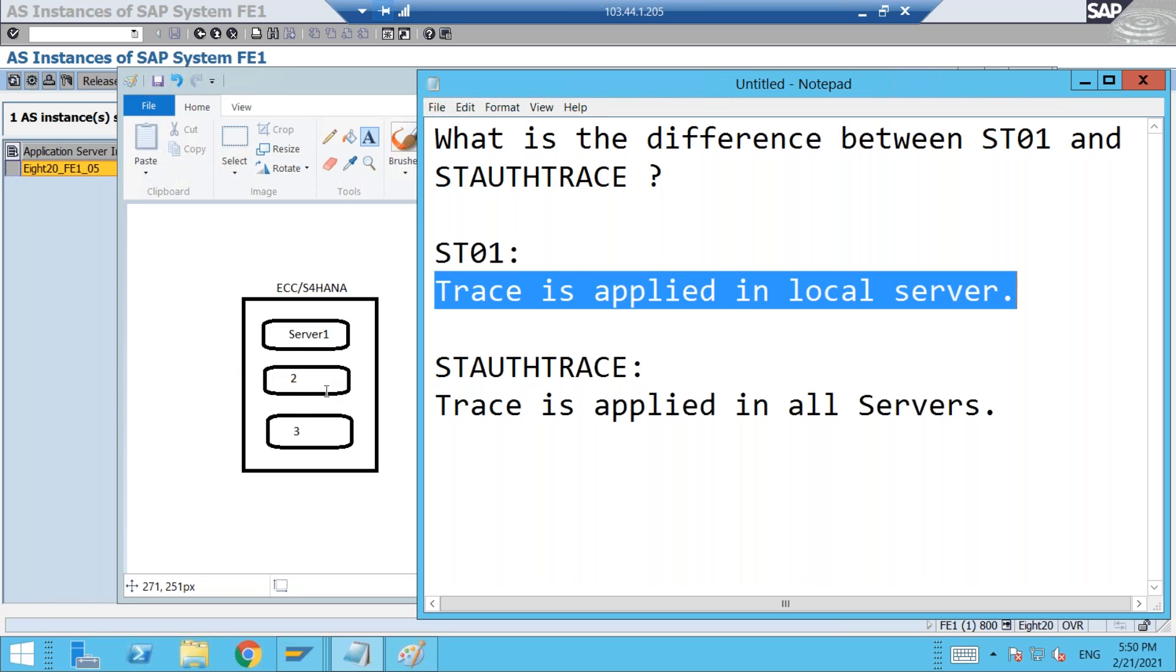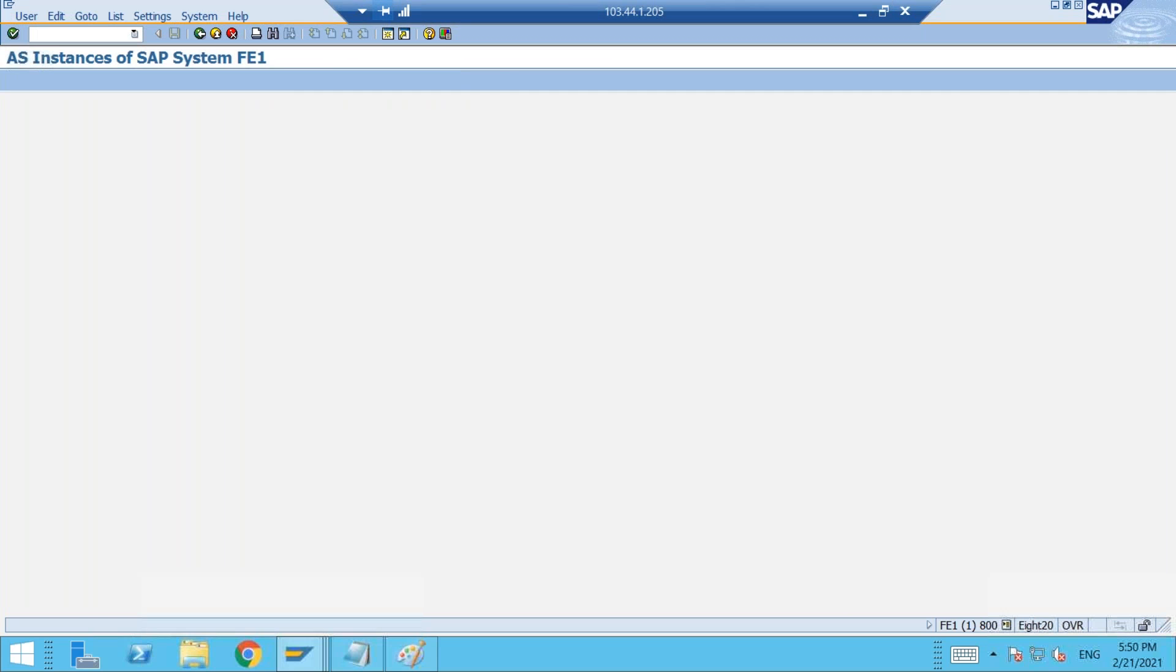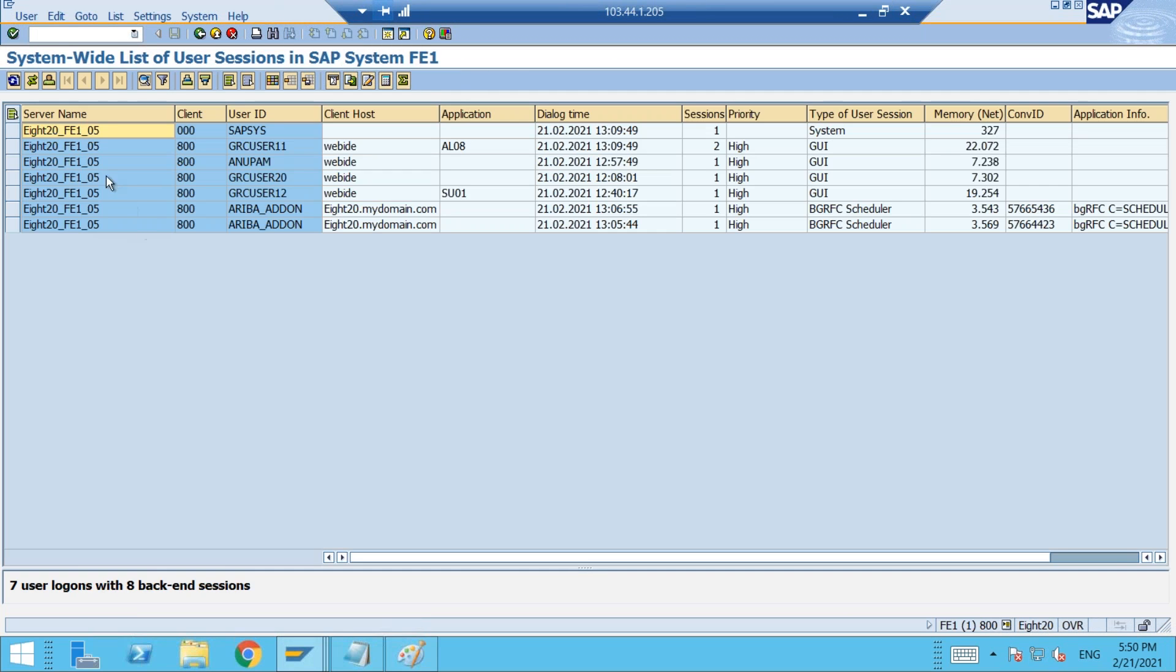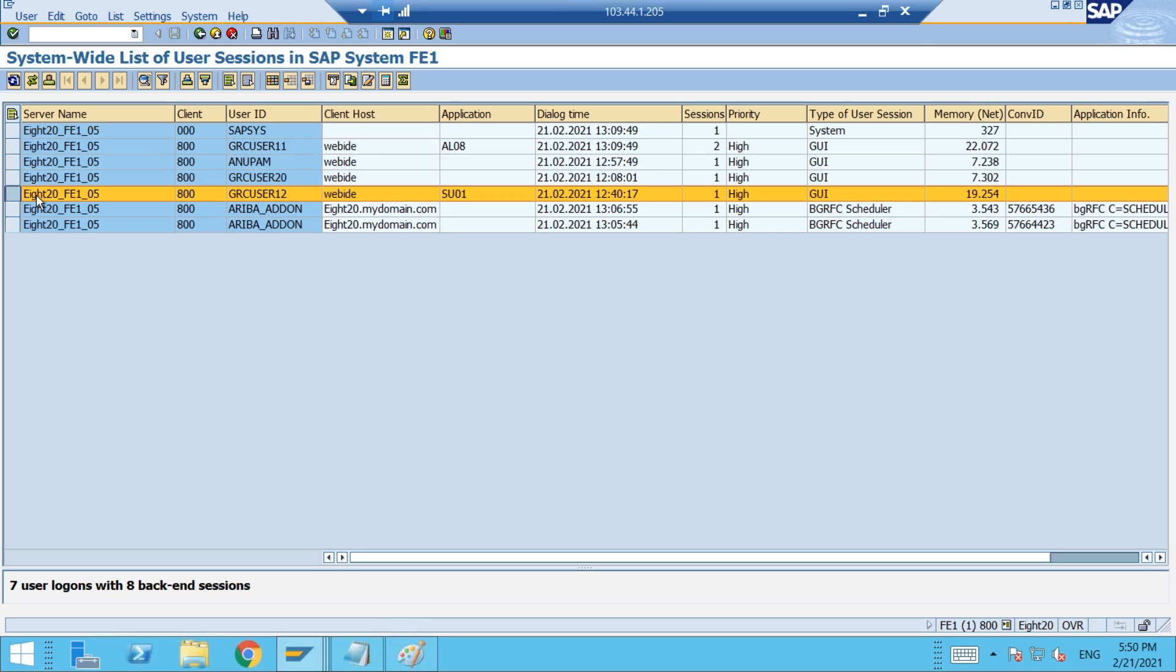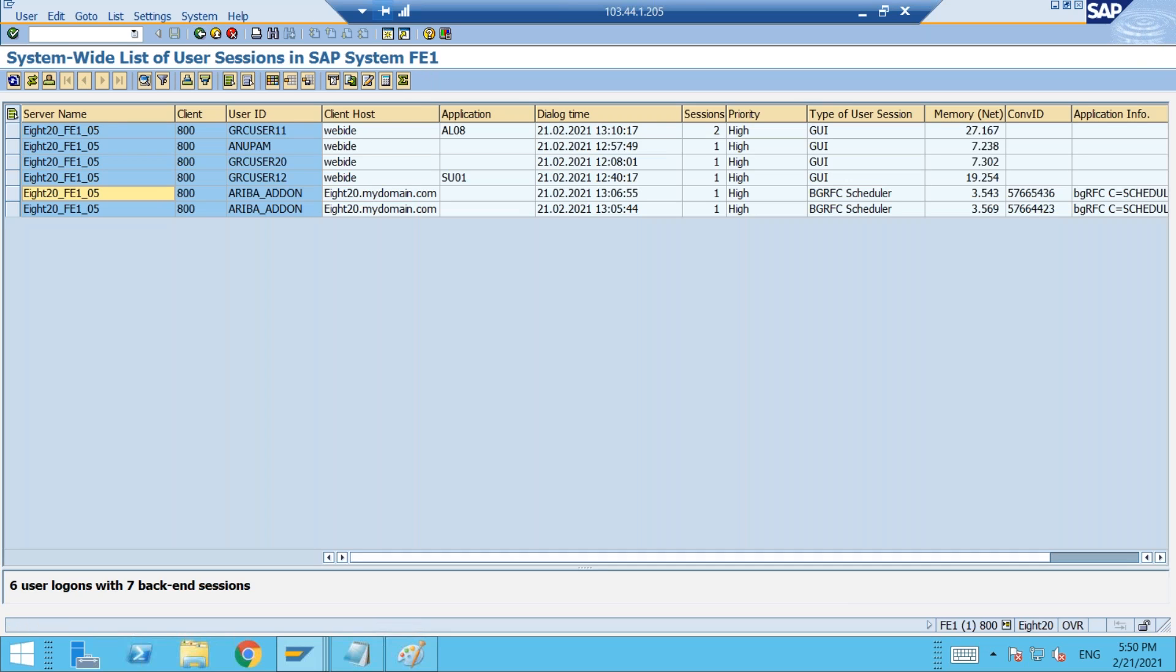So first of all, I need to find out where the user is existing, in which server. You can find that through AL08 transaction. If I go to AL08 transaction, you can see which server has which user. The server name followed by user ID is mentioned here. So first you have to identify where the user is. Suppose I take this user GRC12, it is in this server. I have to log in into this server. You can just double click on it.